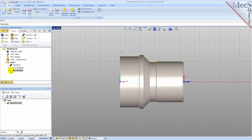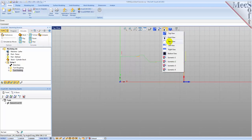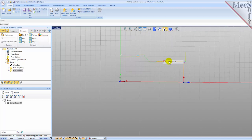Now to verify the toolpath, we make sure it's selected in the operations tree. Select the Simulate tab, select Isometric View 2, and then pick Play.